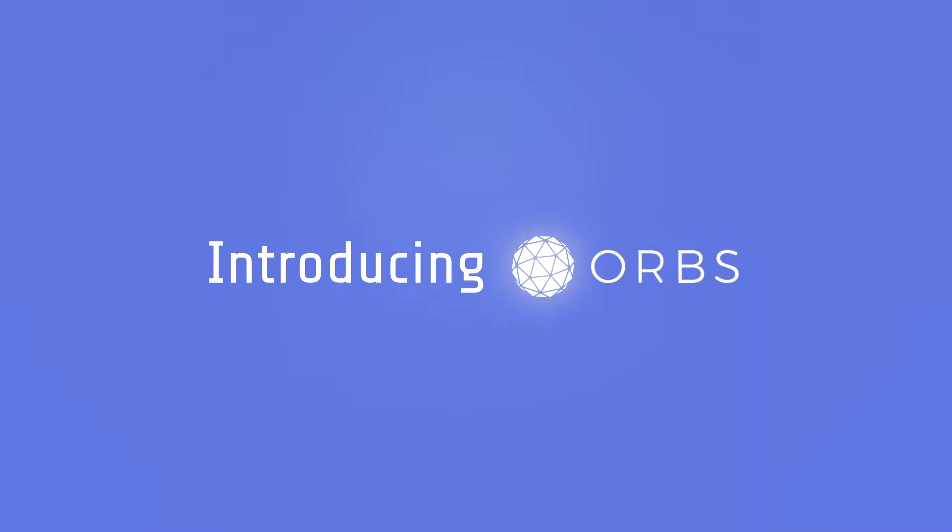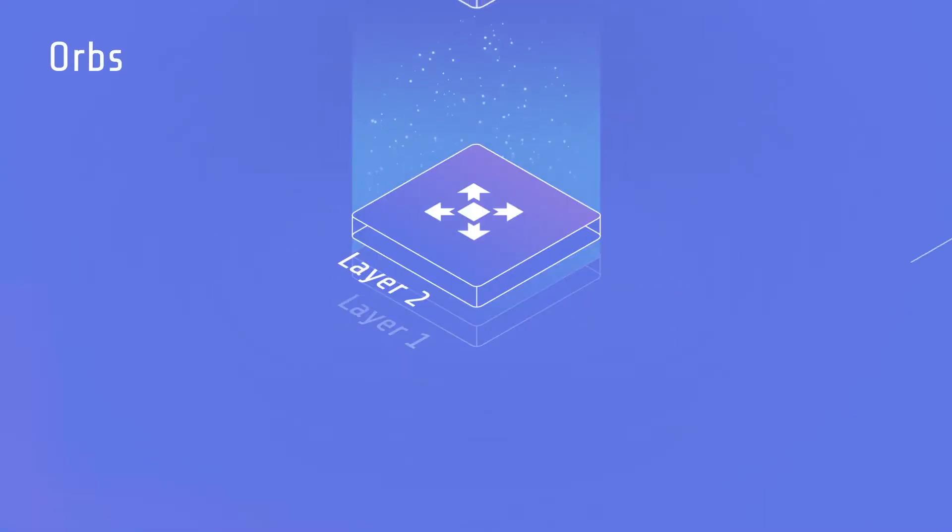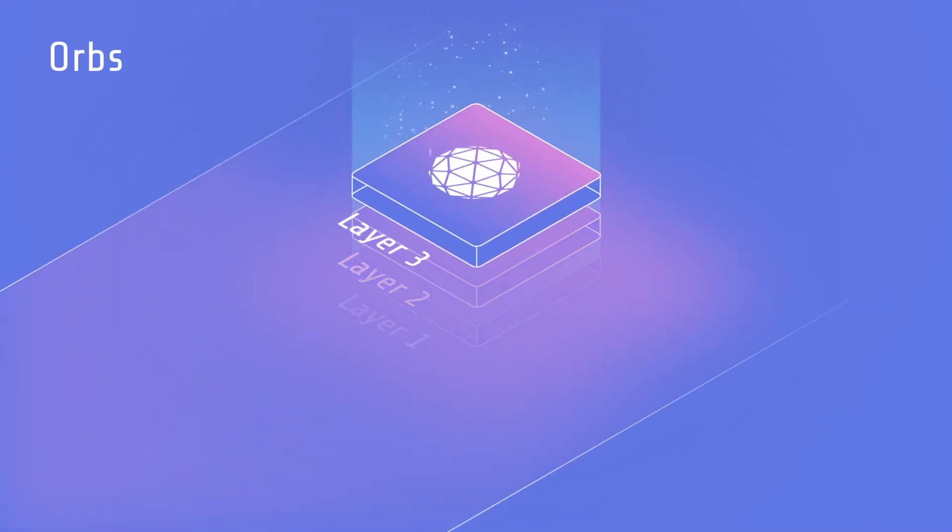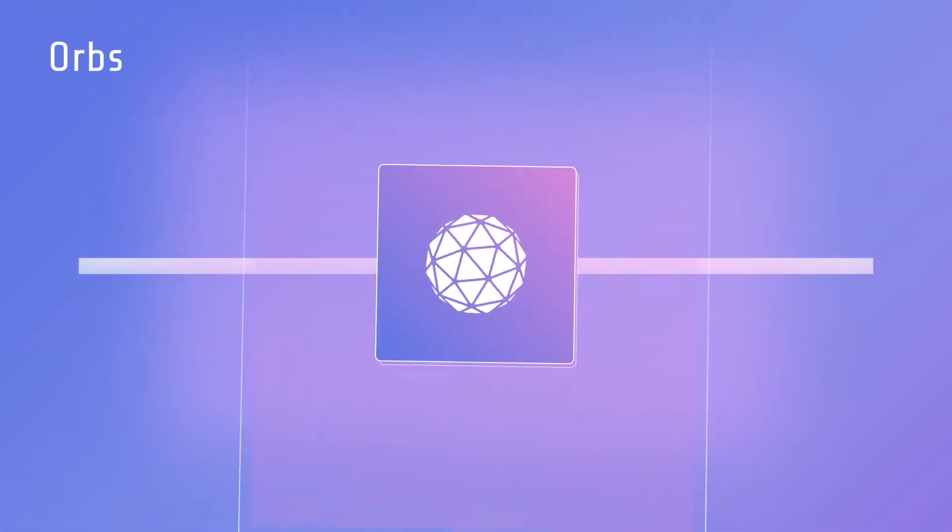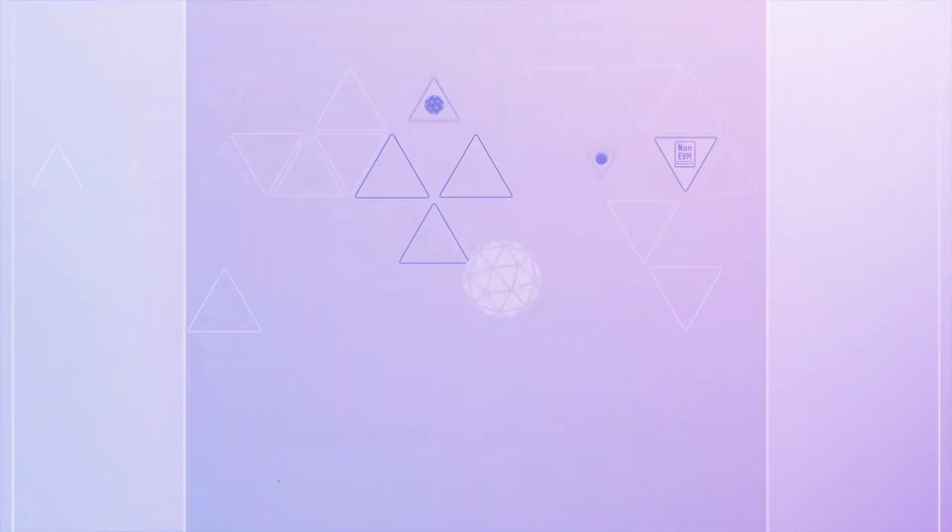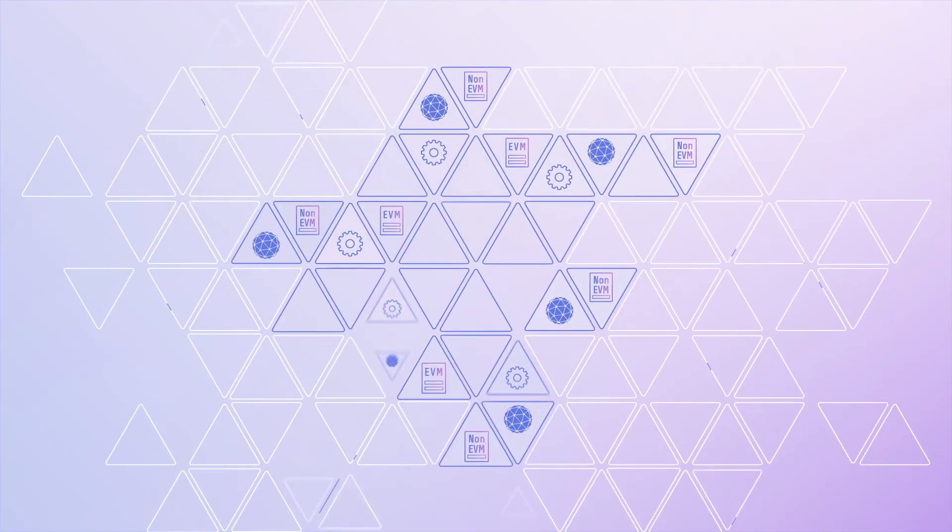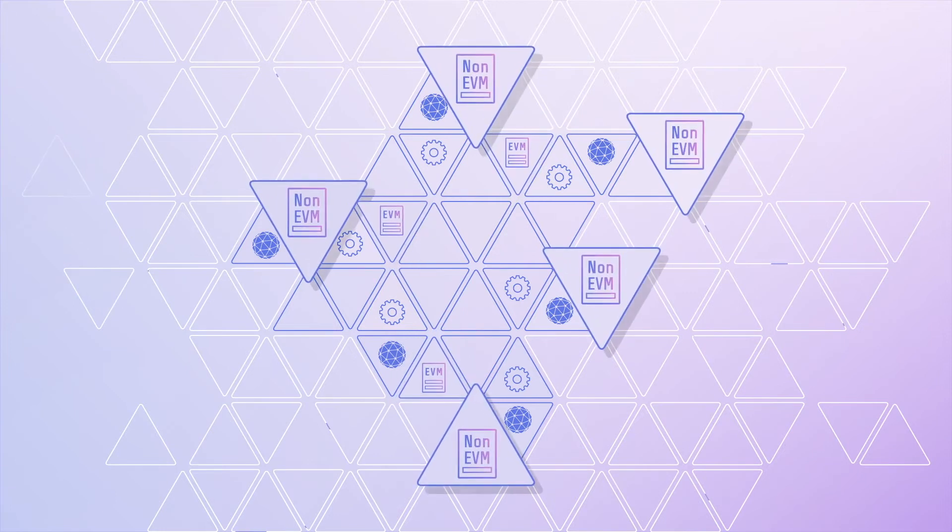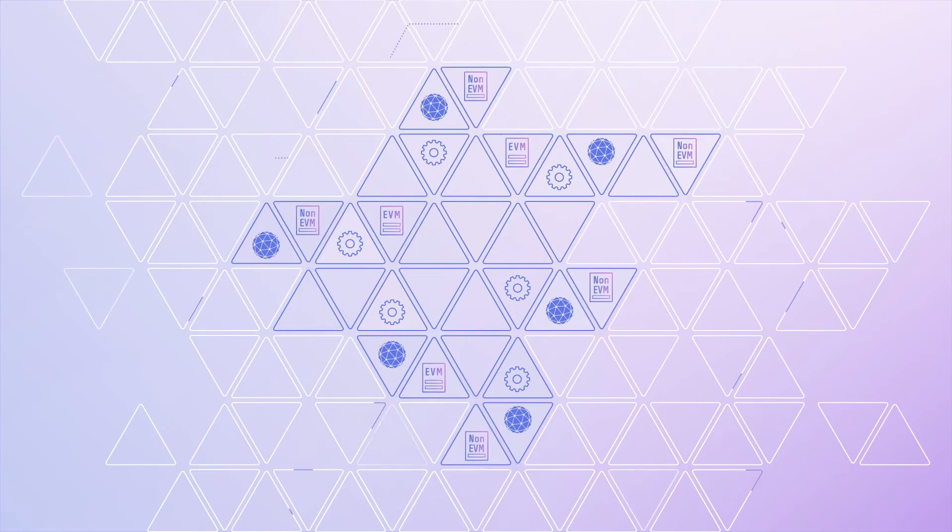Introducing ORBS. ORBS runs above these layers as a fully decentralized layer 3 infrastructure blockchain protocol. ORBS acts as a decentralized back-end, enhancing the capabilities of EVM and non-EVM smart contracts.